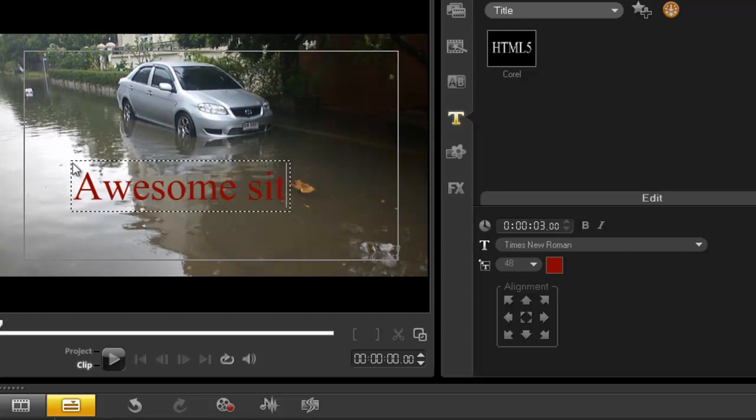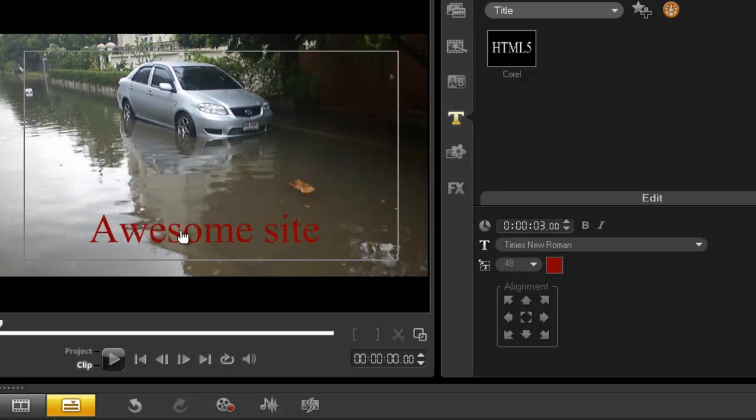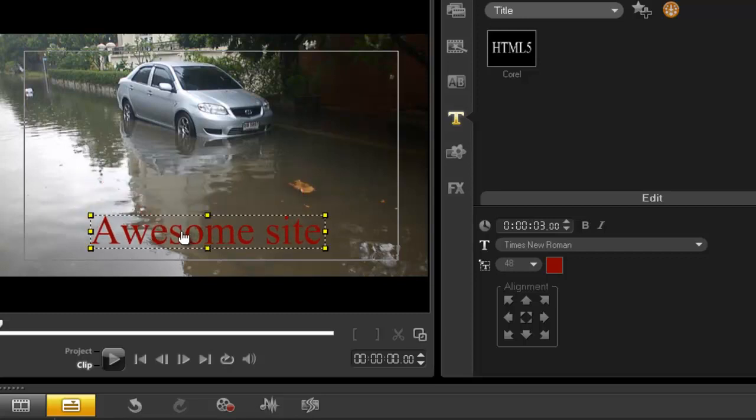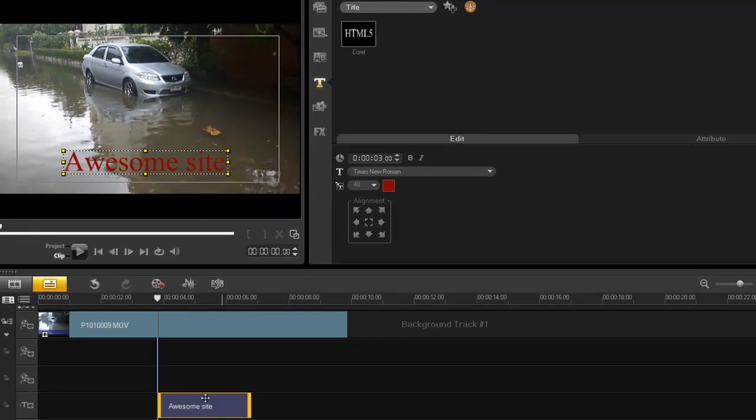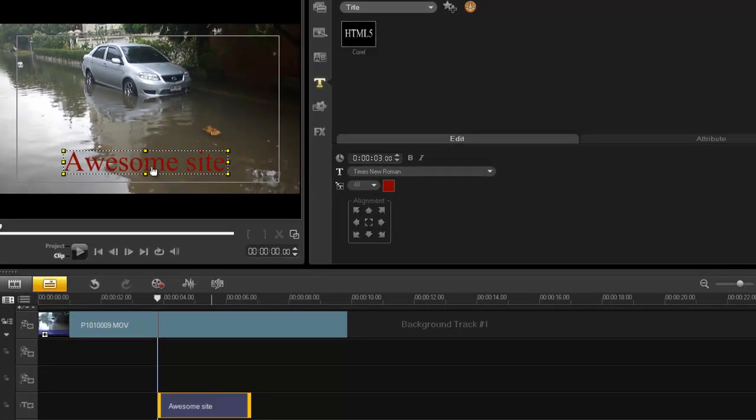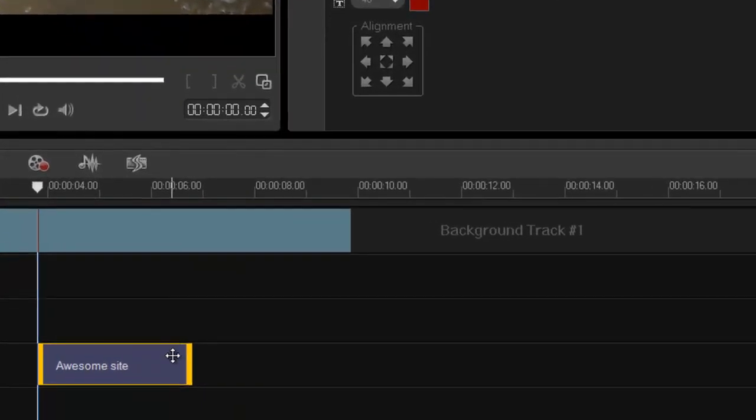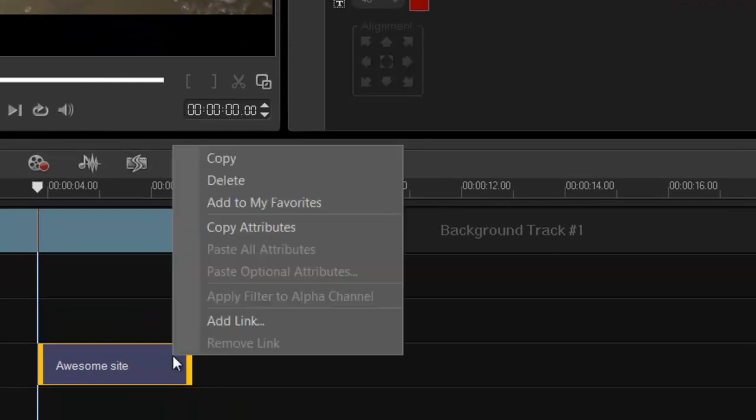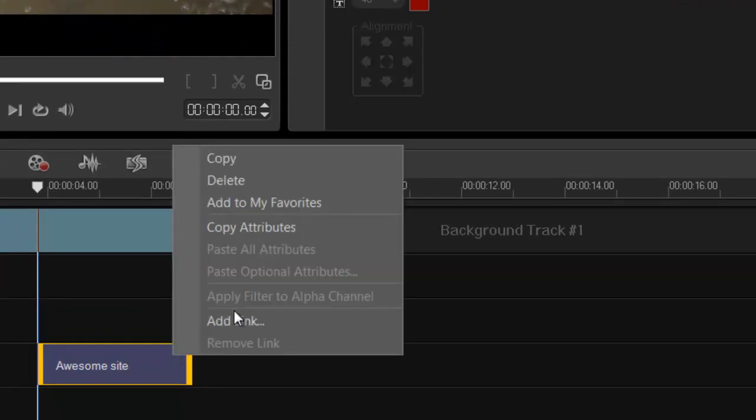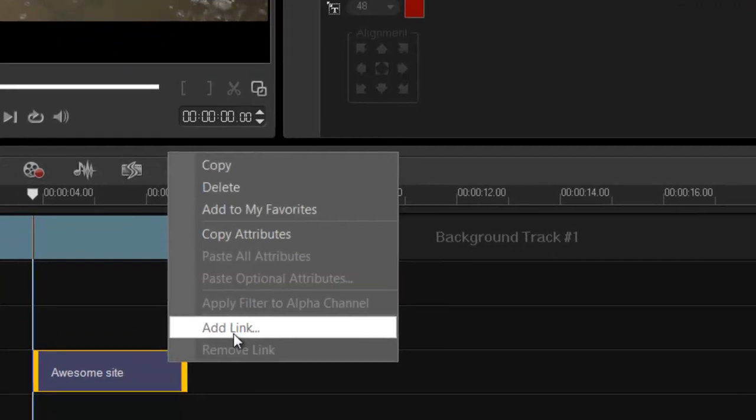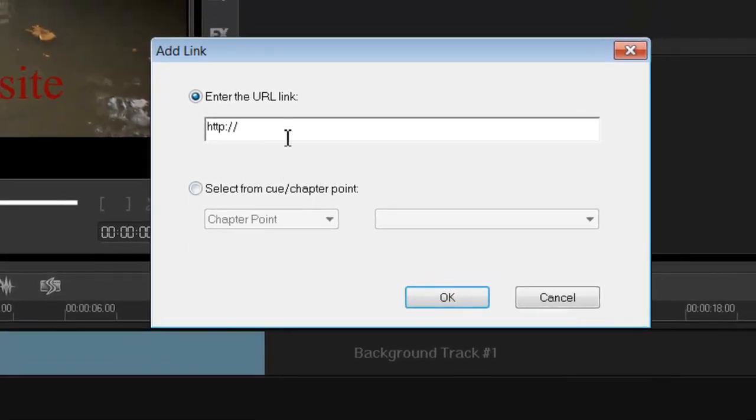Okay. Awesome site. And it can be any color you want. It doesn't need to be red. It's up to you. Or any font. It doesn't matter. But anyway, I want to create a link now. So what I do, I right click on my title track and then just go to add link. And then just put in my web address.